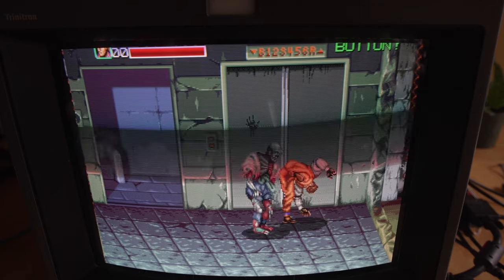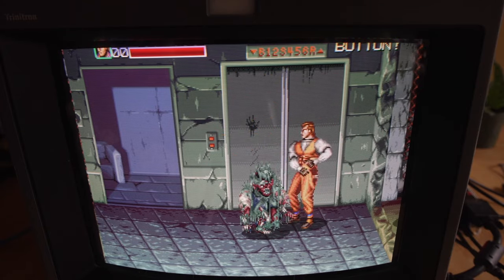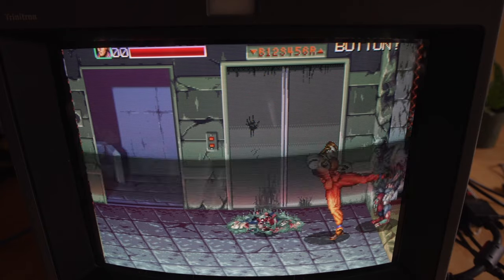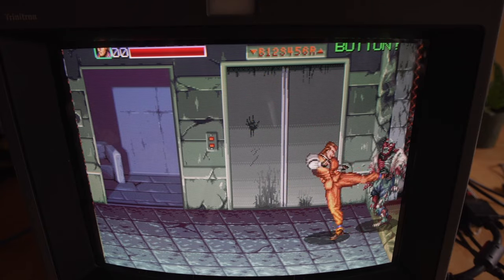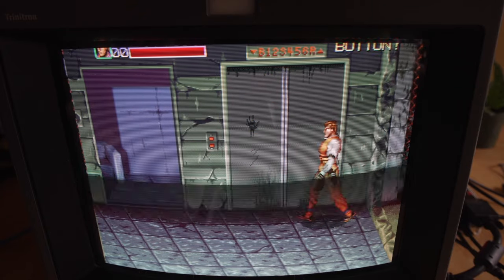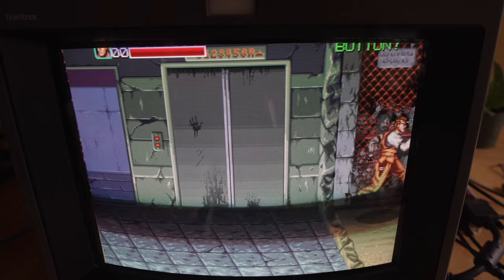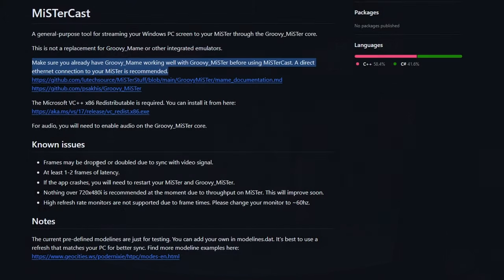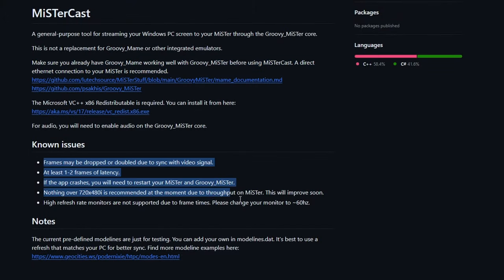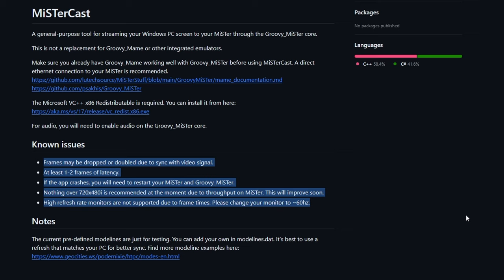Knowing that you have Groovy_MiSTer setup means I know you can use MiSTerCast, and honestly Groovy_MiSTer is also an insanely impressive thing, getting all these modern games running across MiSTer as an analog GPU into a PVM or CRT television. Now you need to make sure you do a few things here, just read through the notes.